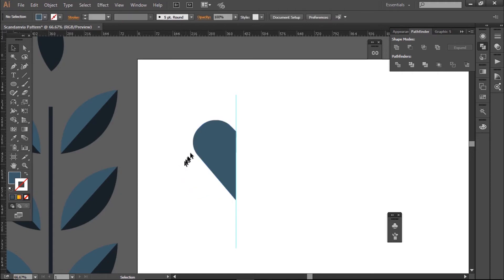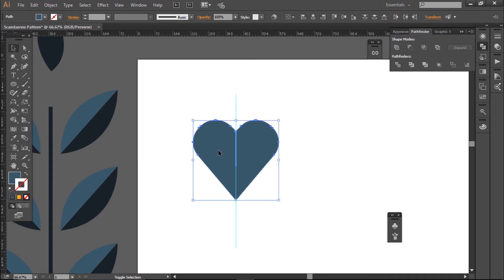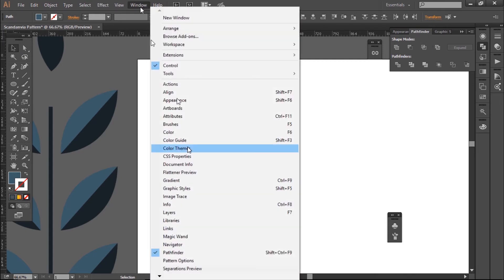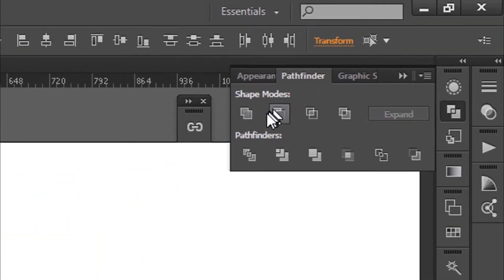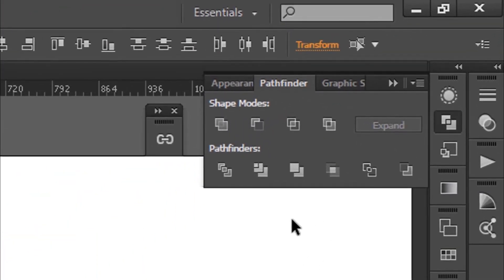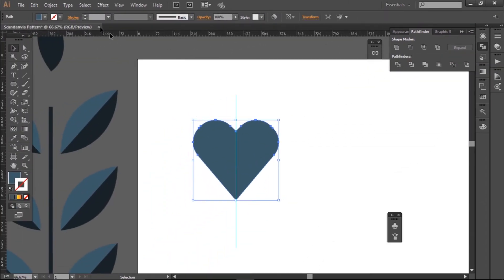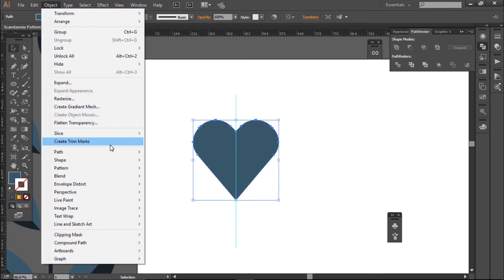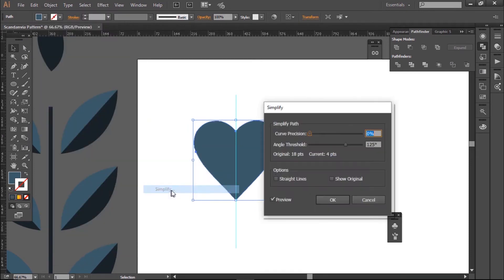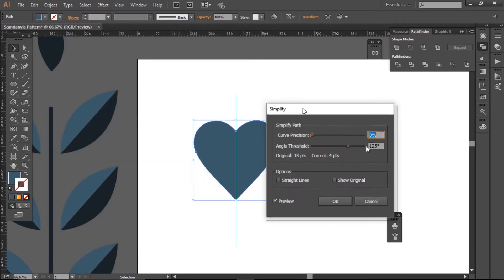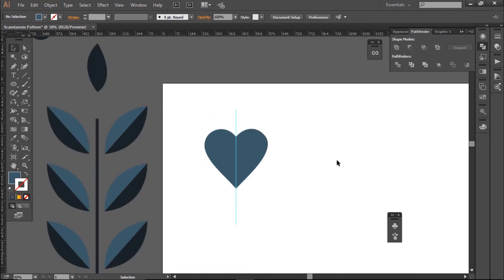I'll hit O and I'll click on the guide again. Then I'll hold down Alt and click again and that will reflect them across. Then I get up my Pathfinder by using Windows Pathfinder. I use the Unite tool from this to join the shapes together. And then on my taskbar, I go to Object Path Simplify, and you can see that gives you a better heart shape, so it's a bit more rounded now.